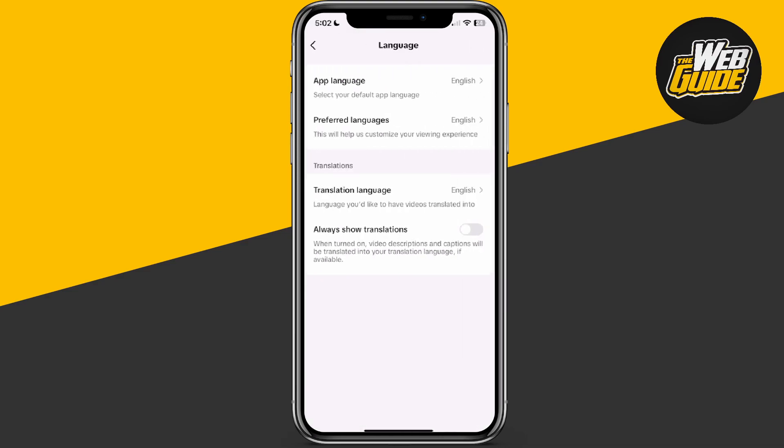At the very bottom, there's a button you can enable or toggle on, and it's called Always Show Translations. When turned on, video descriptions and captions will be translated into your translation language if available. All you have to do is toggle this on, and it'll translate videos with different languages.